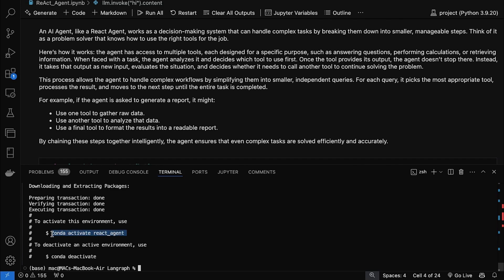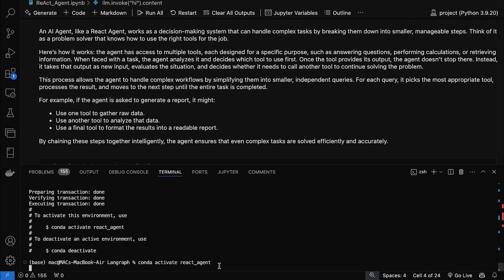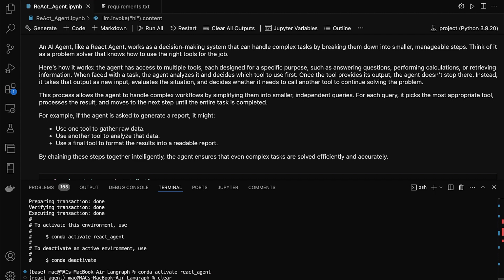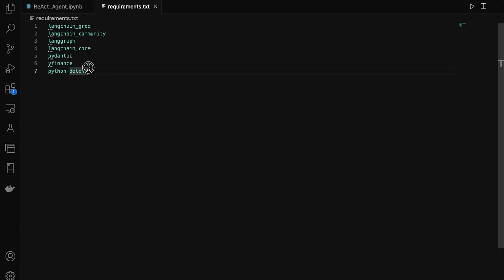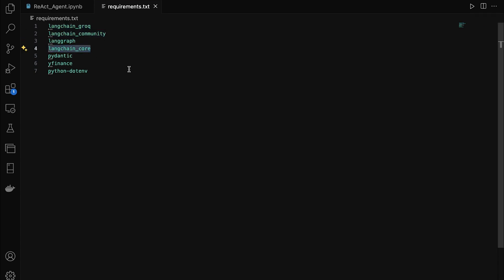Our environment is ready. Now let's activate it by typing: conda activate react_agent. You'll notice that the prompt changes to show the name of your environment, which confirms that it's active. Now it's time to install the libraries we'll need. We'll be using LangChain Groq and LangChain Community for managing and building our agent's logic; LangGraph and LangChain Core for advanced graph-based workflows; Pydantic for data validation and settings management; yfinance for fetching financial data; and python-dotenv for securely managing environment variables like API keys.